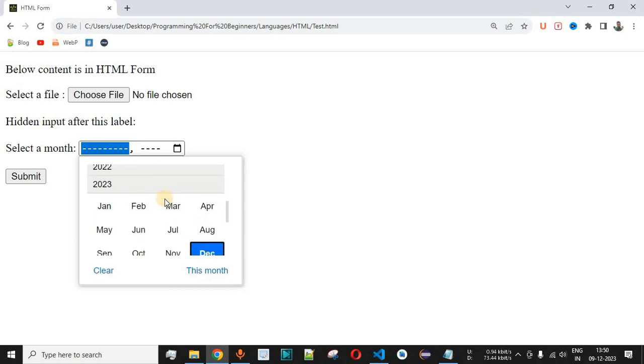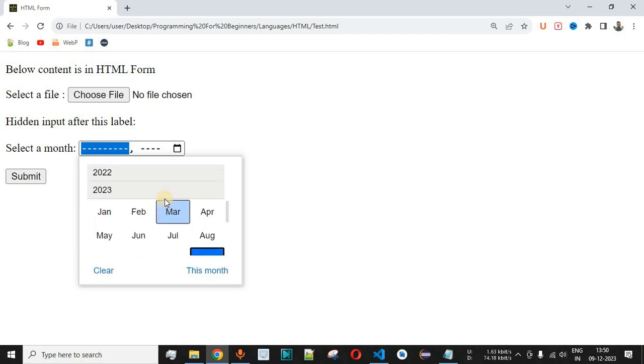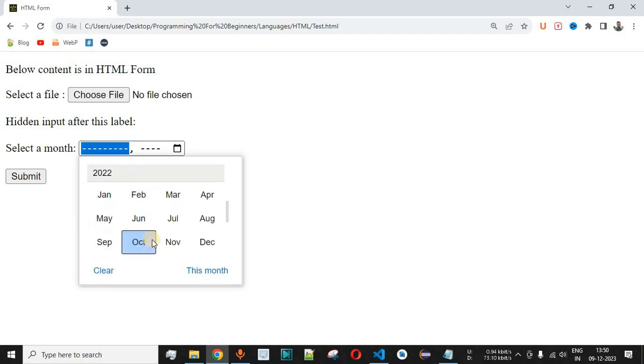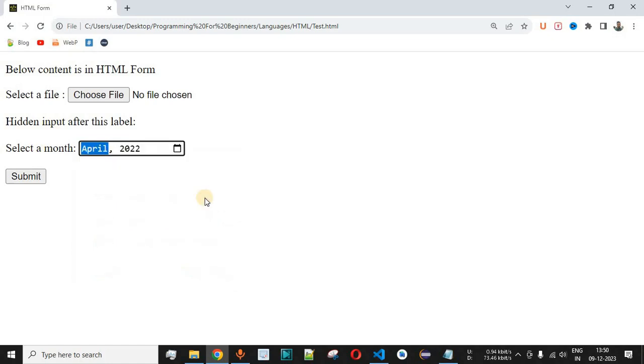So when we click on the label, as you can see over here you can select one of the months in this case. So let's say we go back to 2022 and then the month of April we want to select. So when we select April 2022 it is being displayed over here.